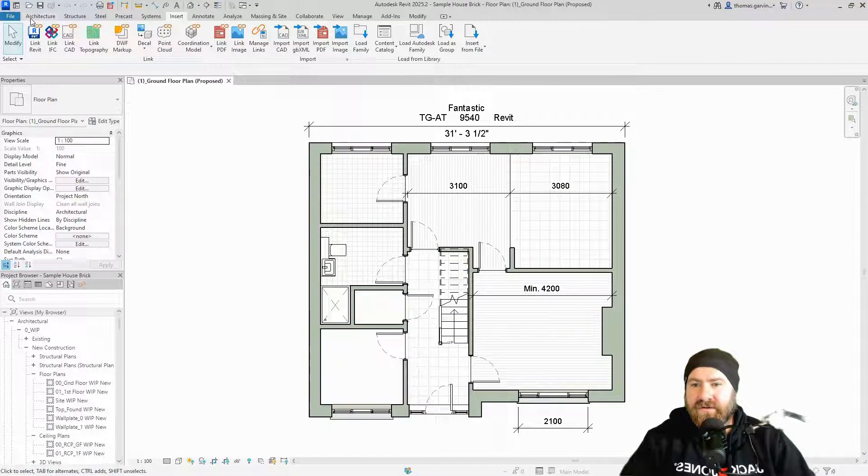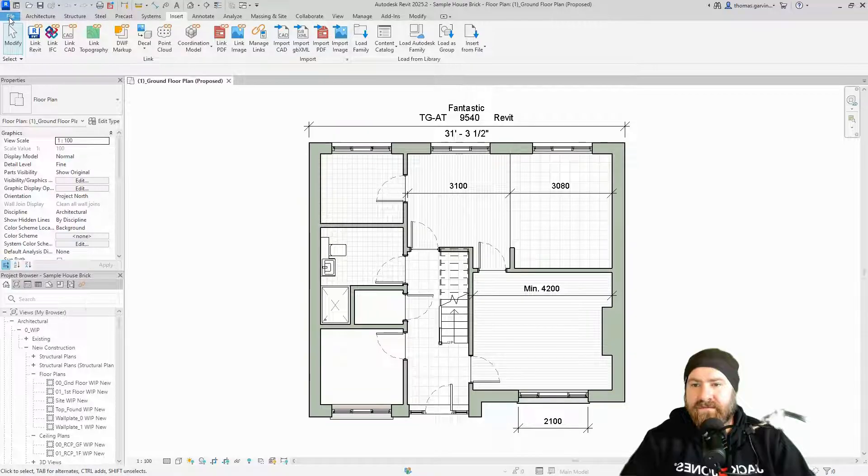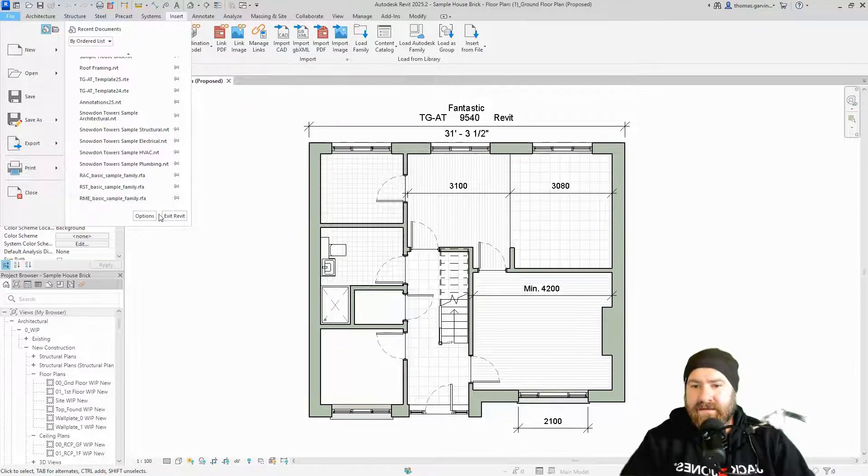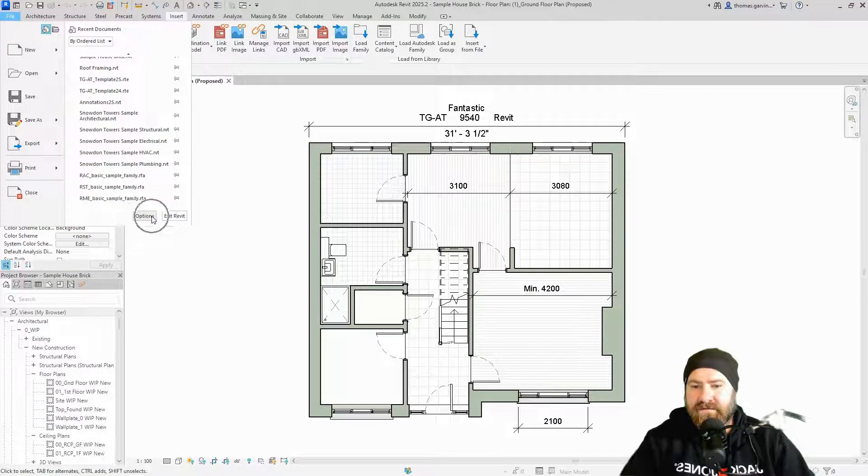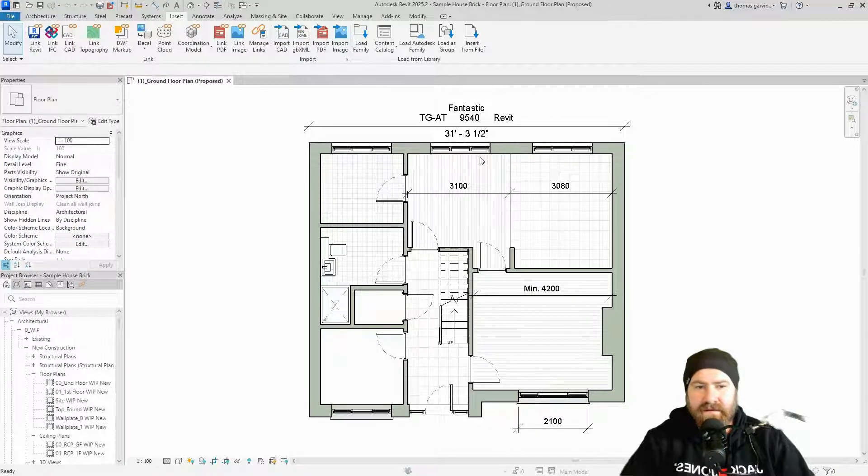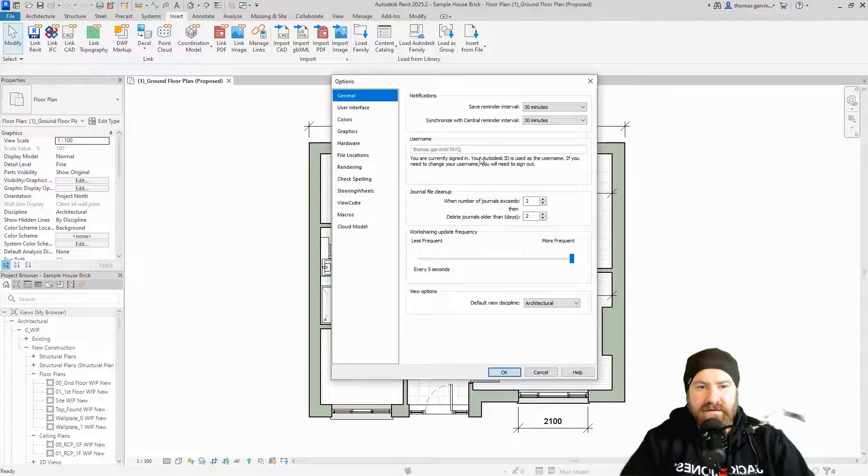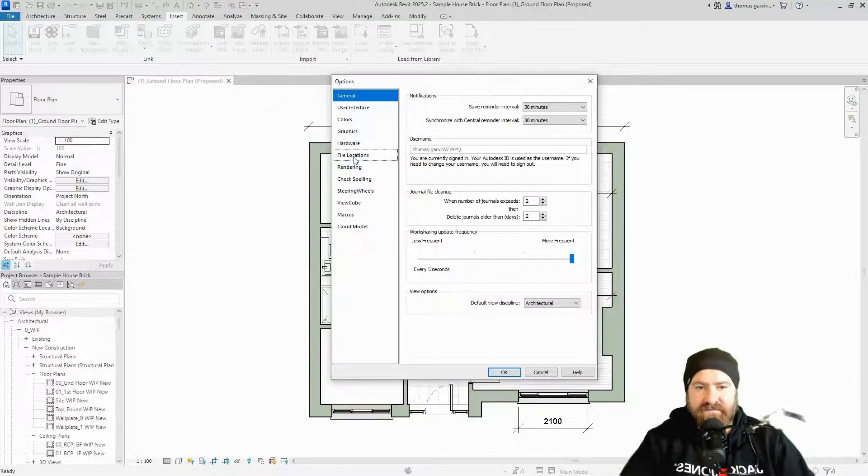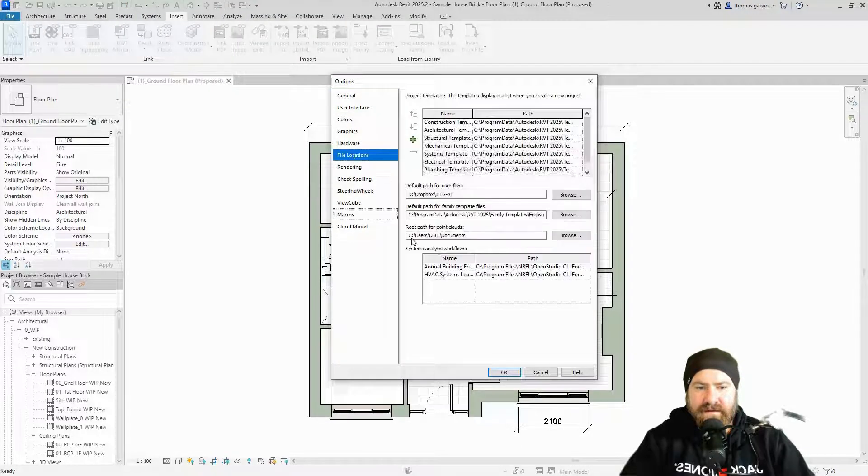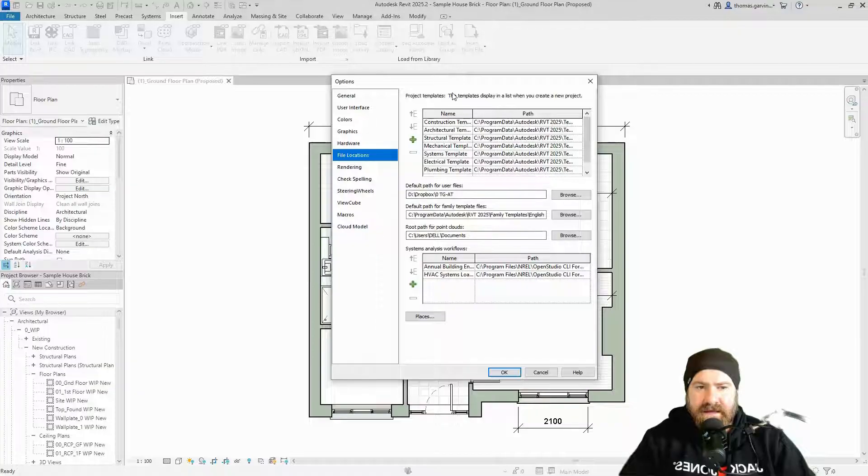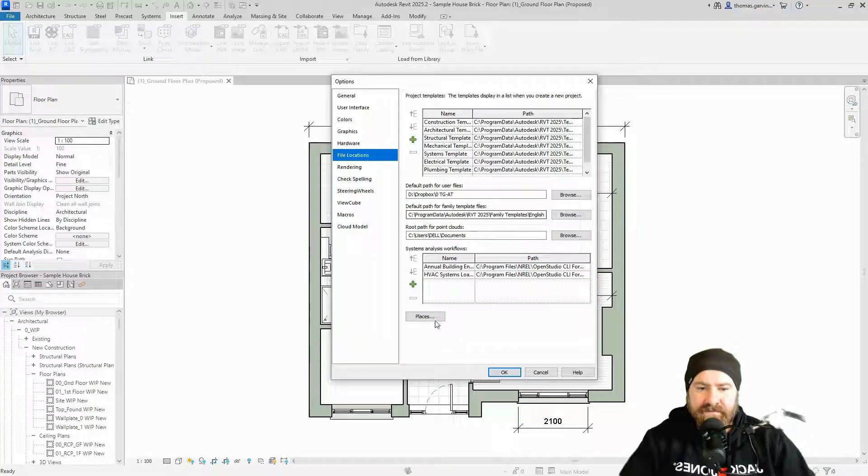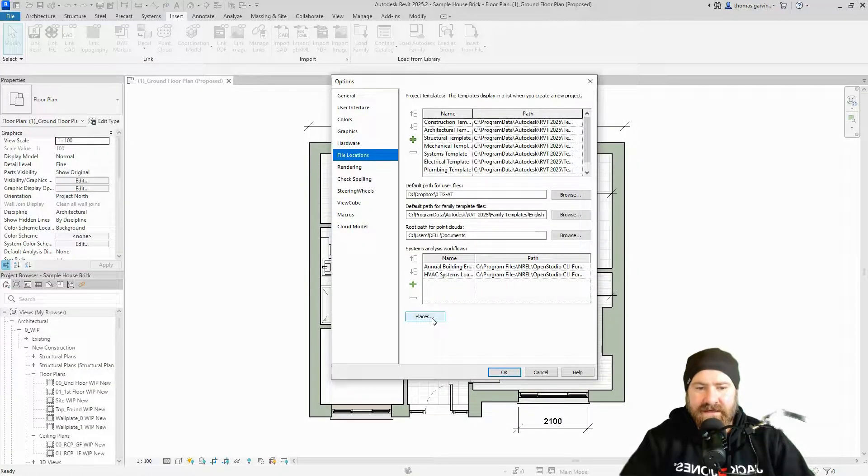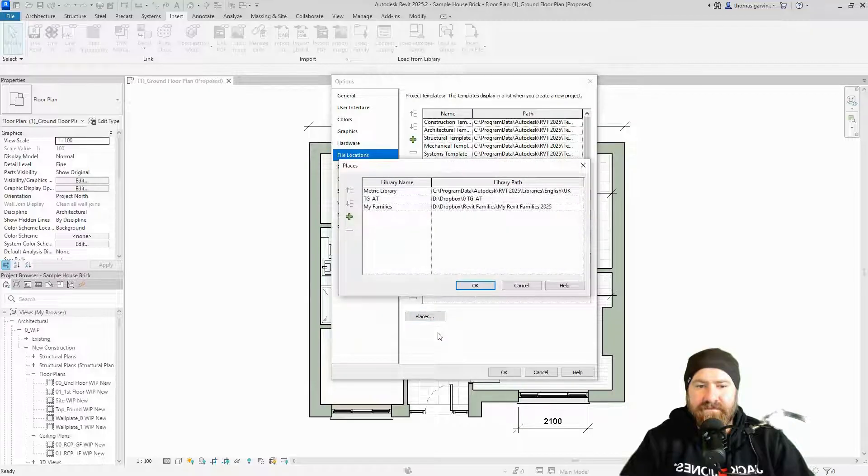Go back to Revit and we're going to just make sure it's there. I'll show you where to find it. If you go to file and options and go to file locations.